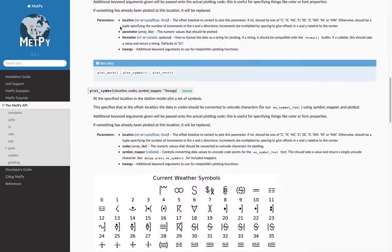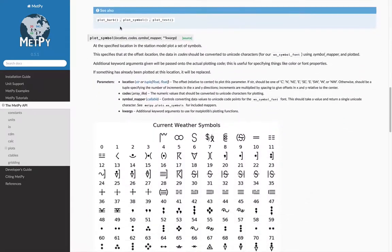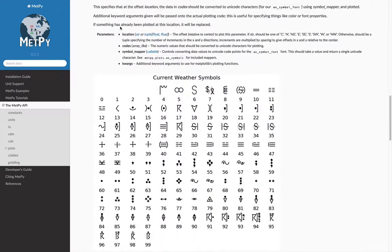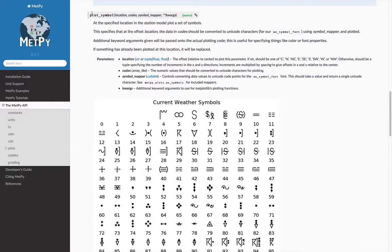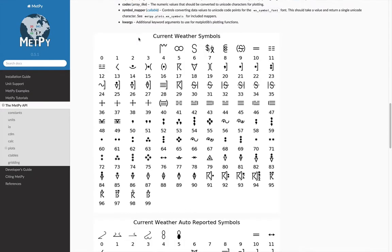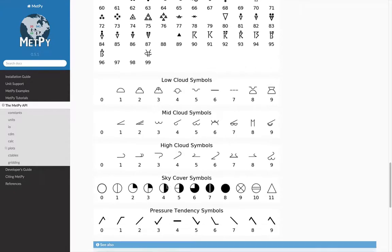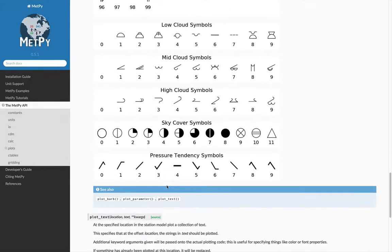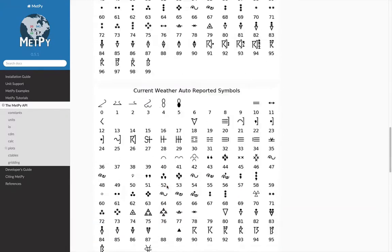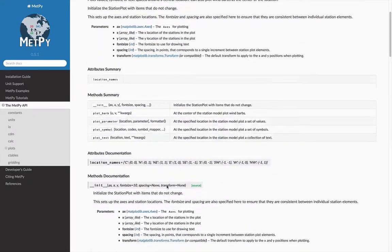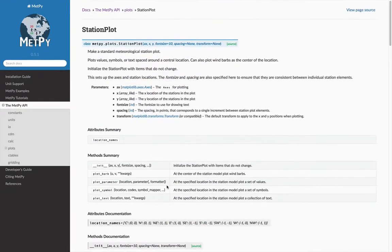You can see exactly what the class is expecting. And then if you keep scrolling down, there are often additional resources, for example plot symbol which you might use has all of the weather symbols that are available to you in the custom font that we have packaged with MetPy. So for detailed information, the API docs are really where you need to go.